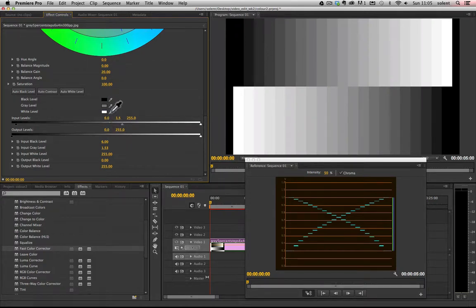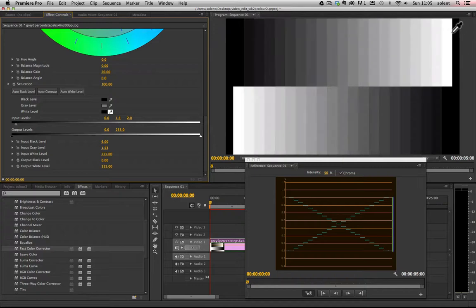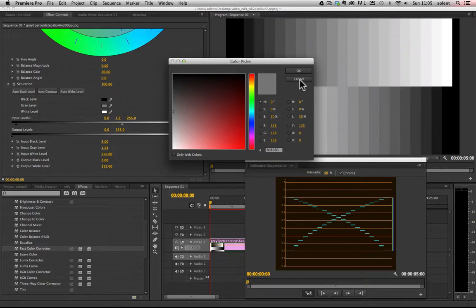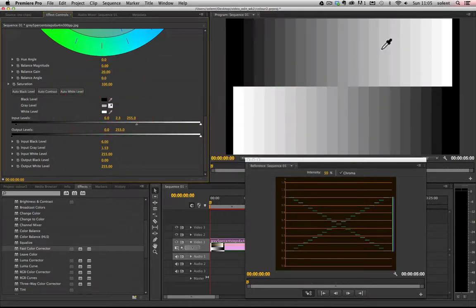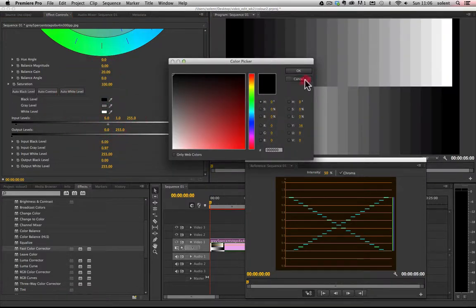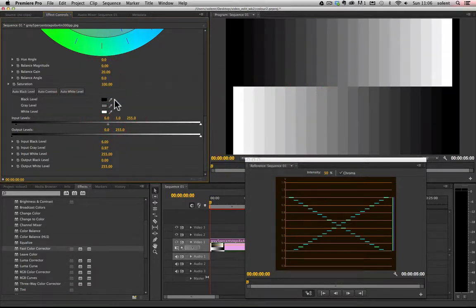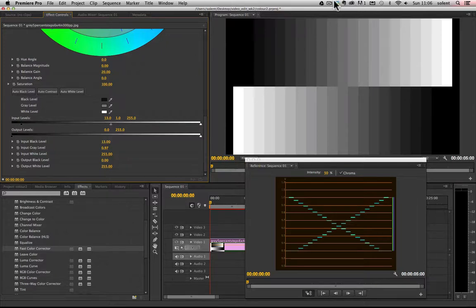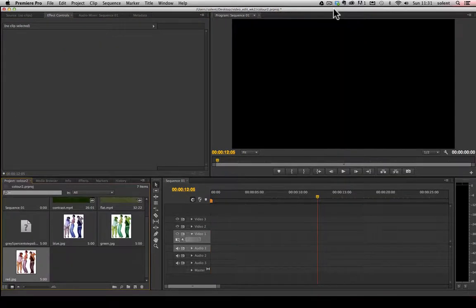You can click on the eyedropper pipettes to define what's supposed to be white, what's supposed to be a mid-tone — click on that area and say you want it to be your mid-tone. You can also select what color should be black, select that color, and it will alter the range accordingly.